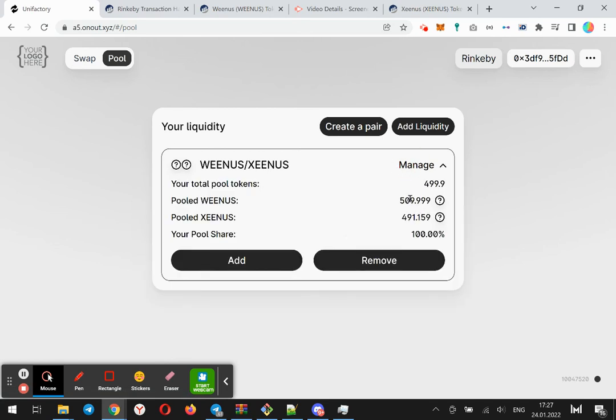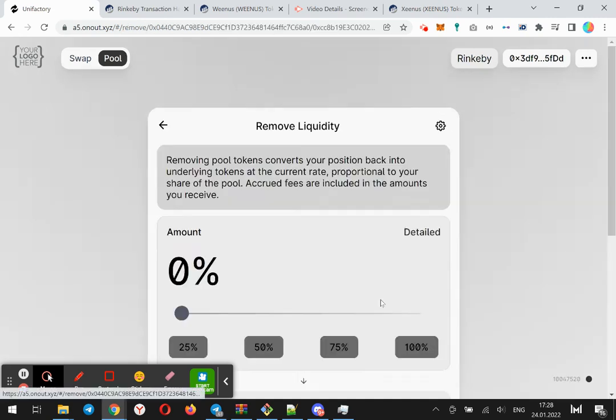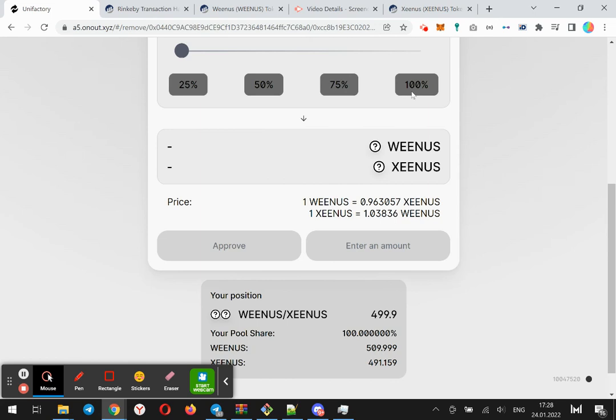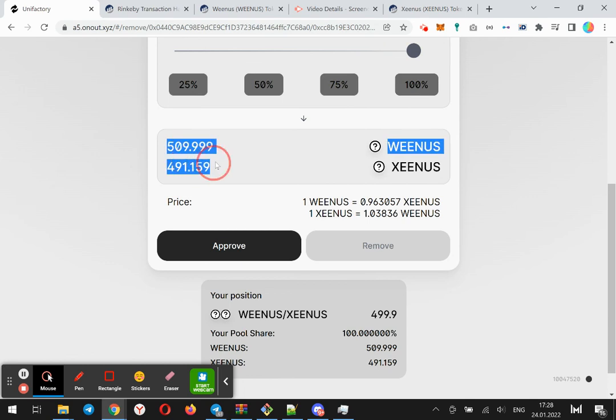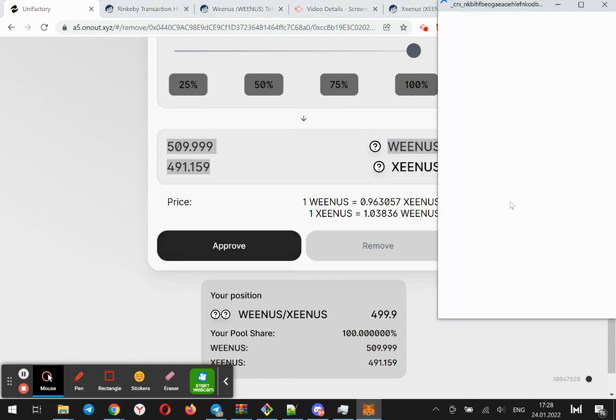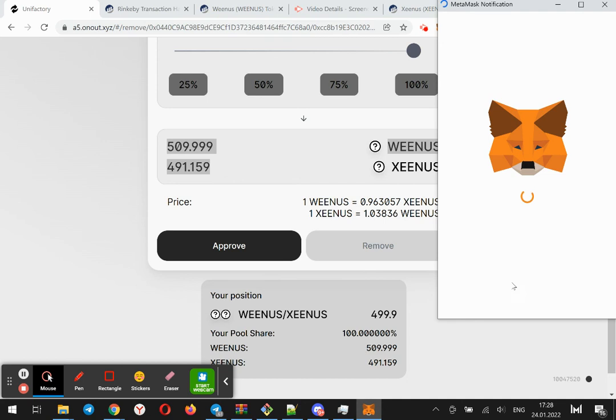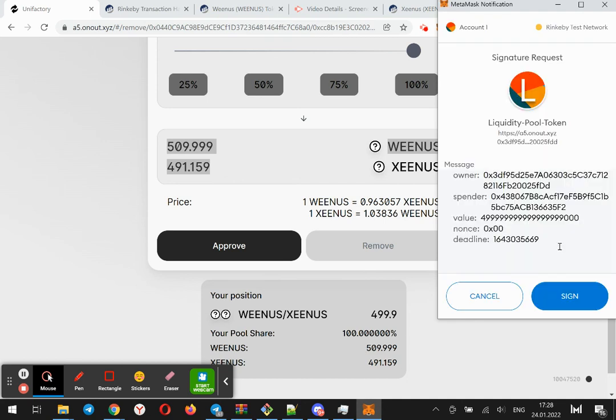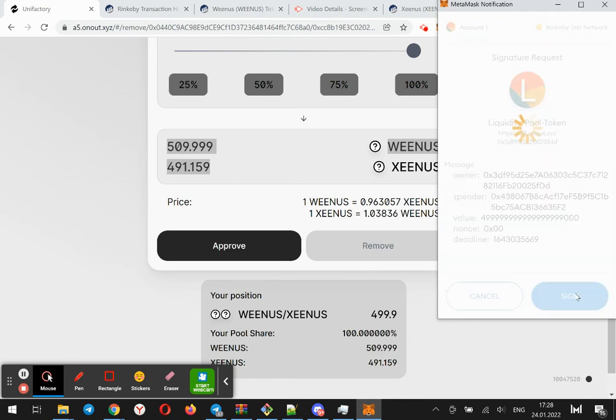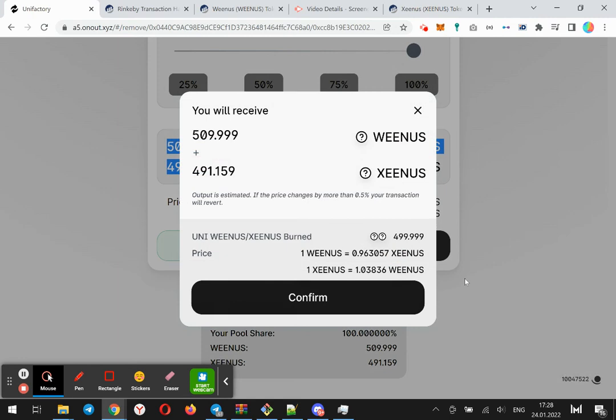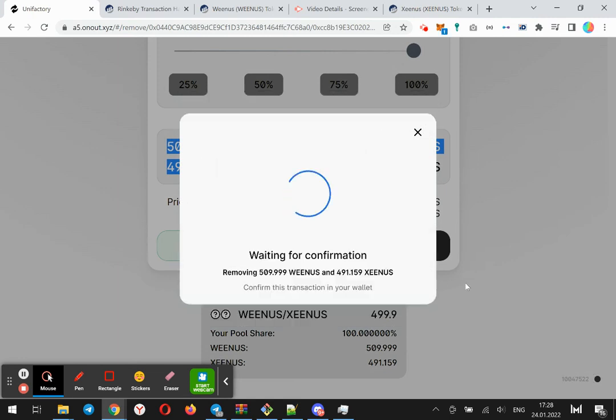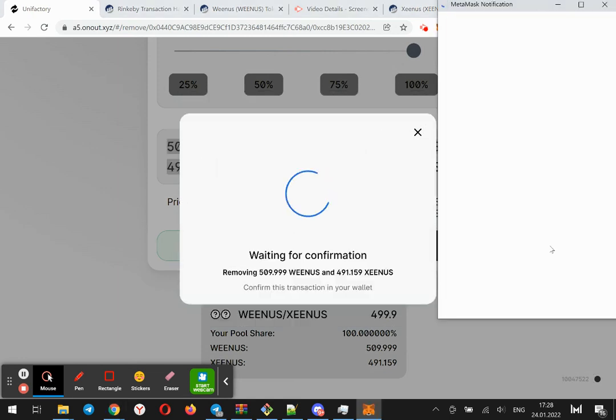And as you can see, the pool Venus and pool Xenos have been changed. Let's remove liquidity. And in total, we will receive more than 1,000 tokens. This means the liquidity provider has earned commission.